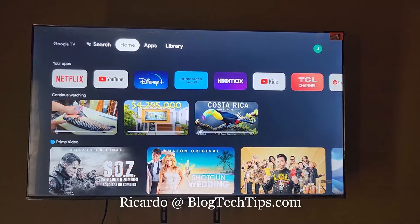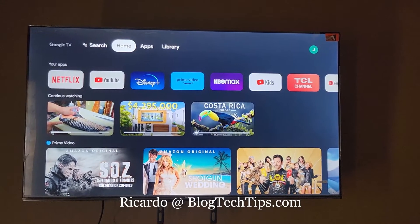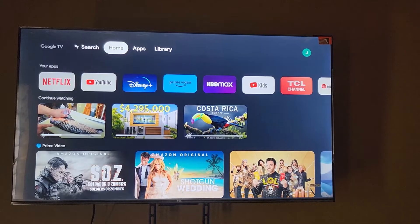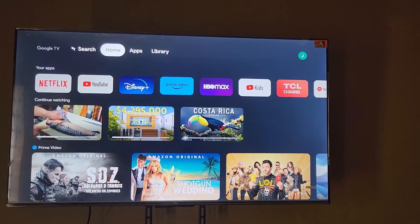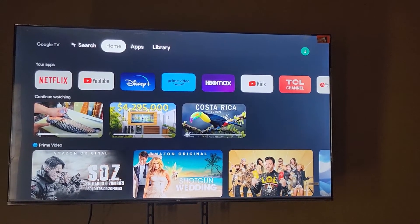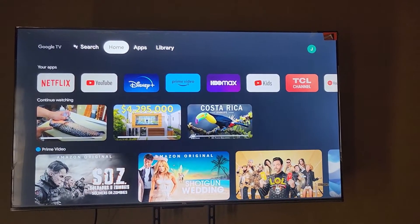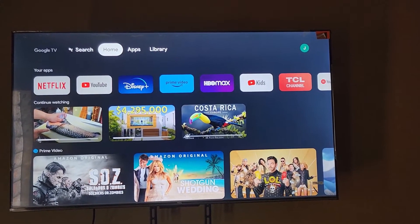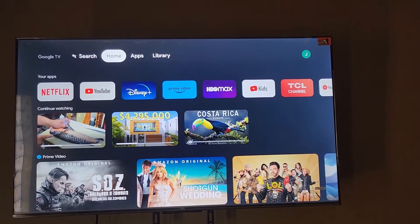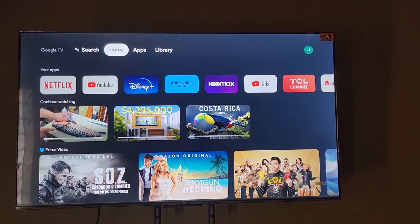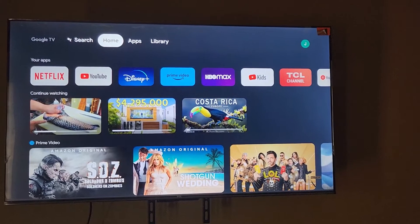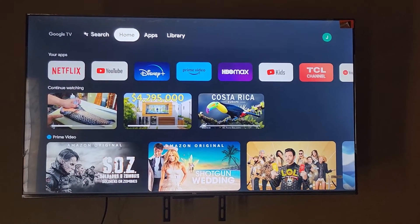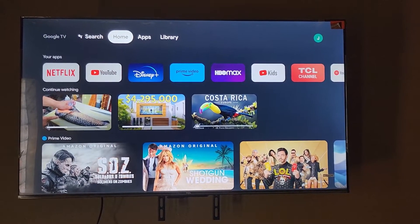Hey guys, Ricardo here and welcome to another Blog Tech Tips. Today we have the TCL TV — this is a TCL 4K HD TV with the Google TV operating system, which is essentially Android. This is basically a TV with a Chromecast built in, so if you have a TCL TV with Google TV or a Chromecast, this should be very simple.